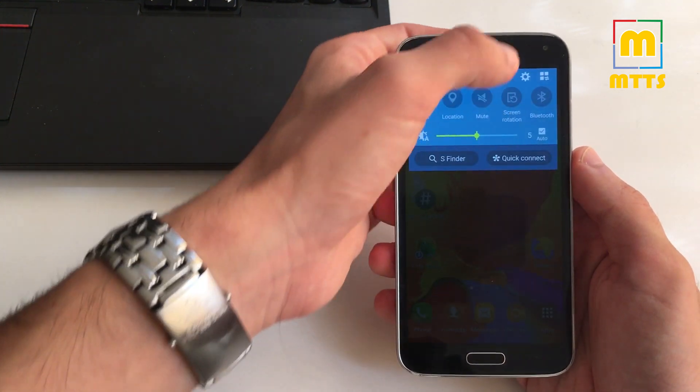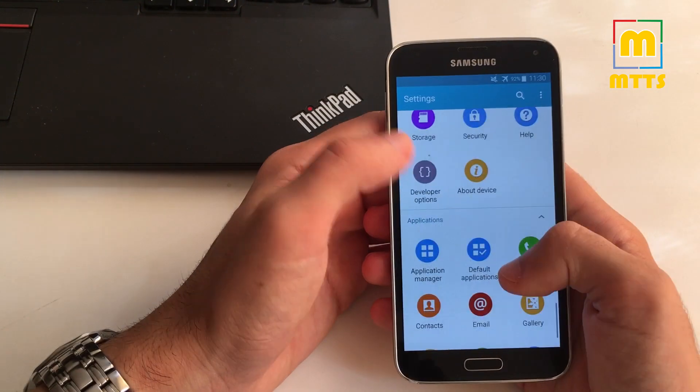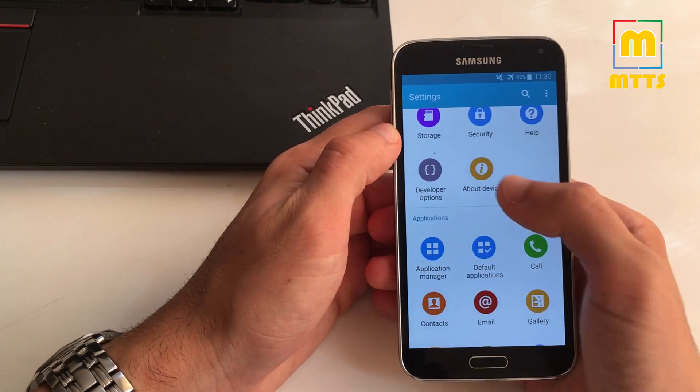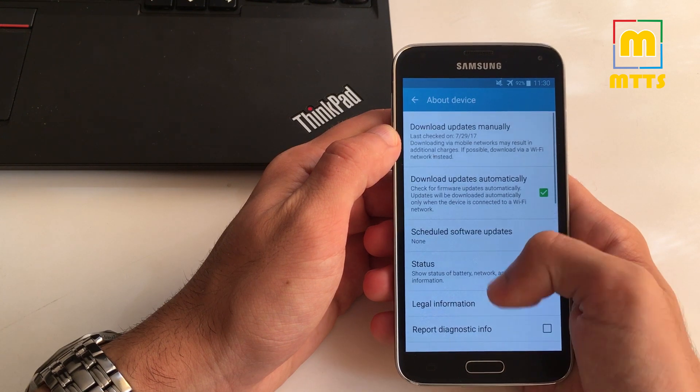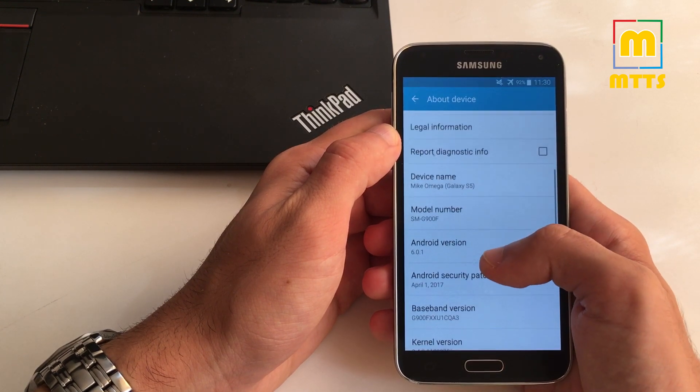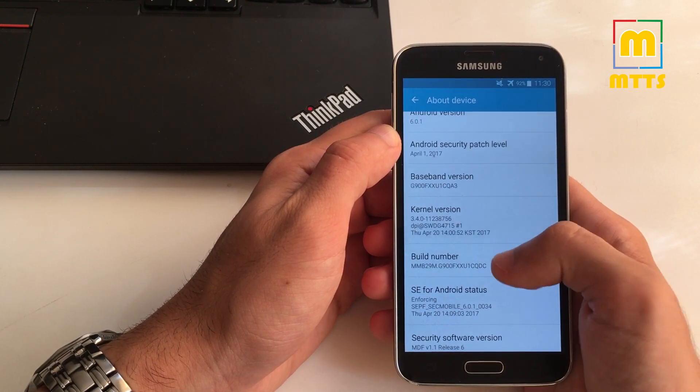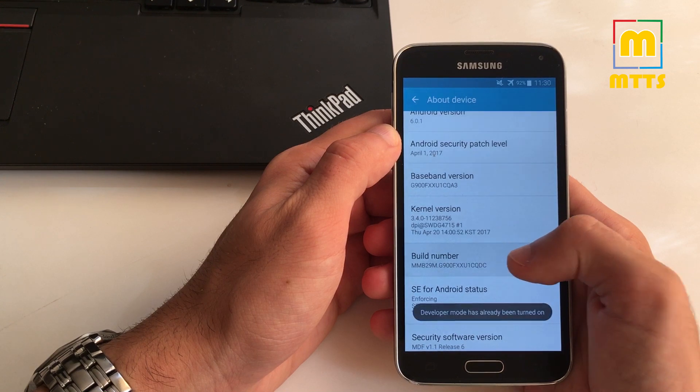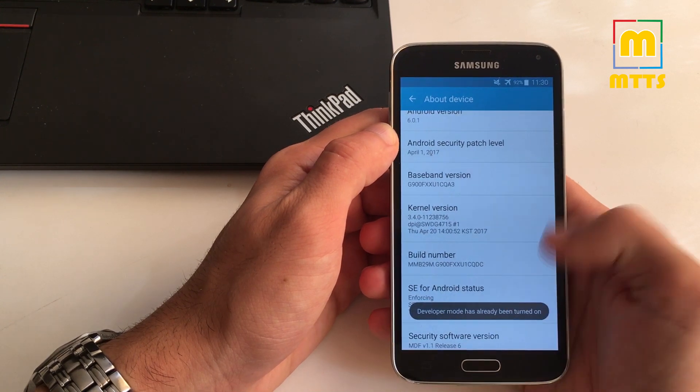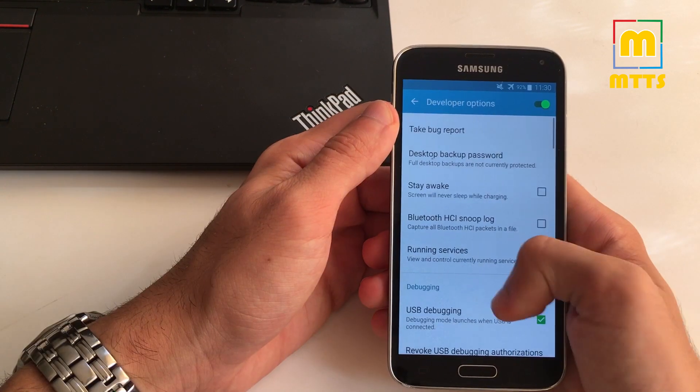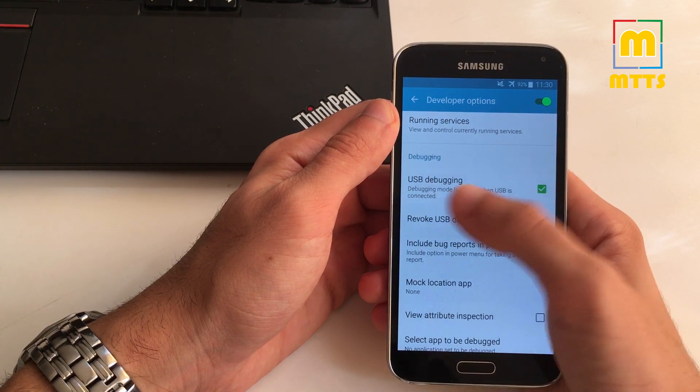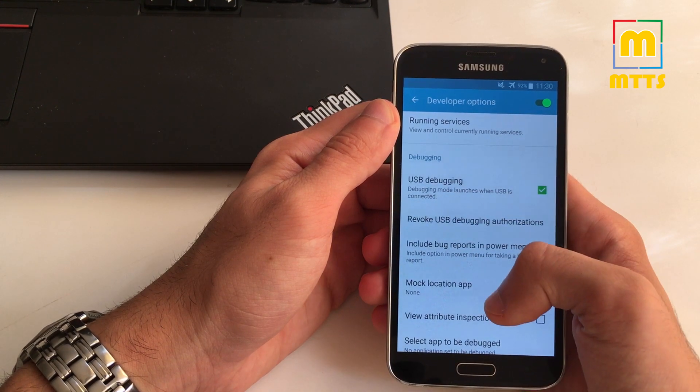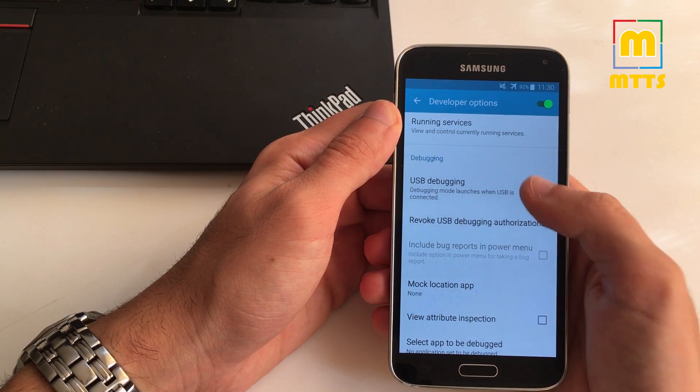Let's start off, go into settings, developer options. If developer options is not there, you should go to build number here and click on it seven times. In my case it's already turned on. Now go back to developer options and check the USB debugging option here.